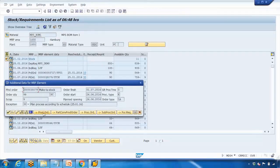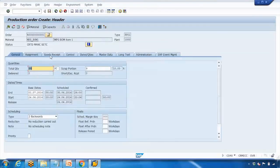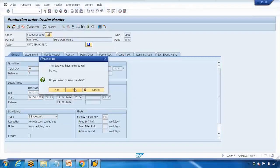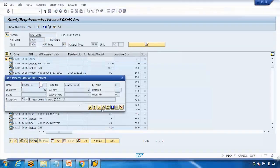I double-click on the planned order and click the button to convert it to a production order. It copies all the data and shows 99 pieces — because 9 is the scrap, so total it creates 99 pieces: 10% is scrapped, meaning 9 pieces will be scrapped and ultimately we receive 90. If I go back without saving and refresh, the required quantity shows only 90.